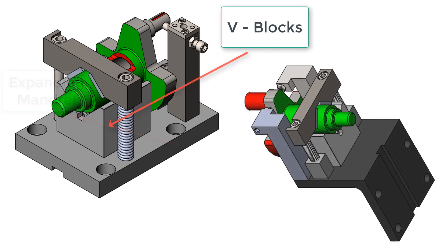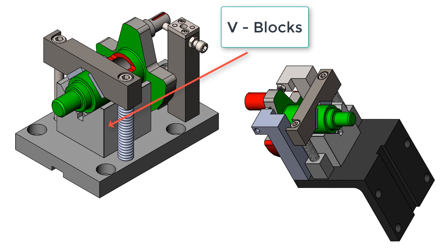One more type of concentric locator worth mentioning are V-blocks as shown in these two fixtures. V-blocks are great when their tight tolerance to OD diameter is used to locate from.